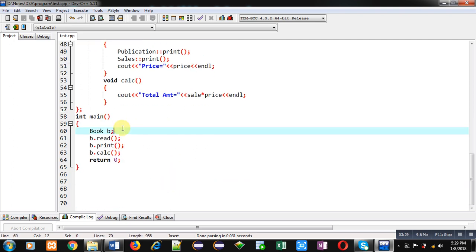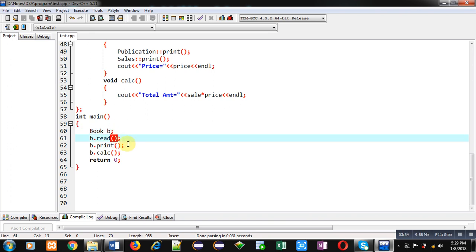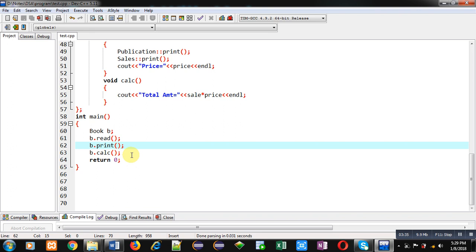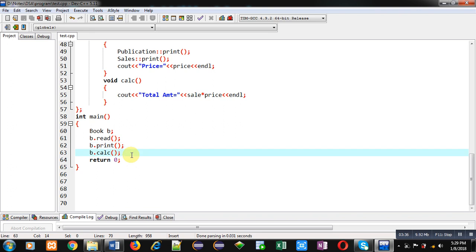All these functions are called in main. I have created an object of the Book class, 'b', which calls the read, print, and calculate functions of Book class. The Book class functions are internally linked with Publication and Sales class, so all the functions will be executed together.